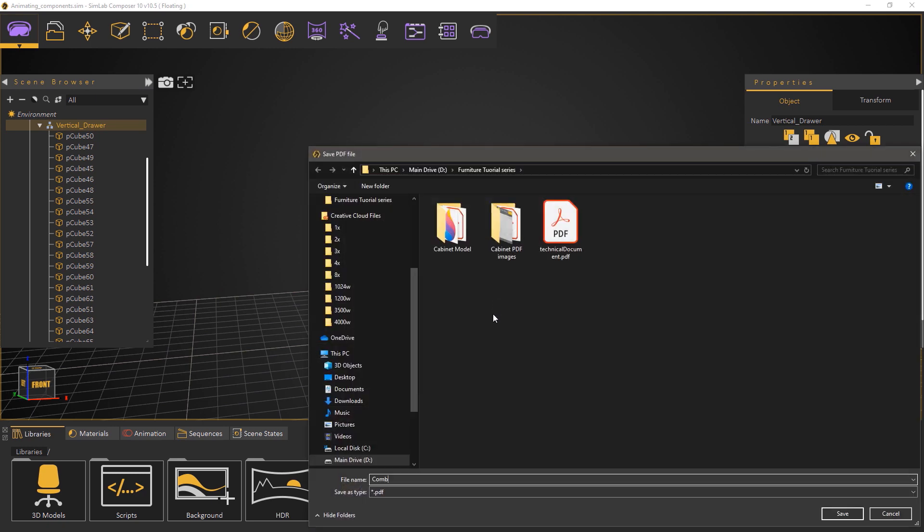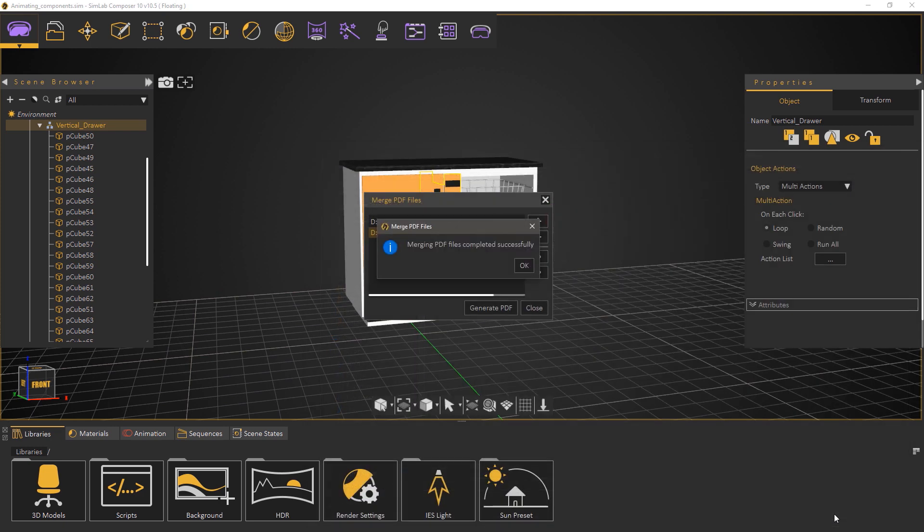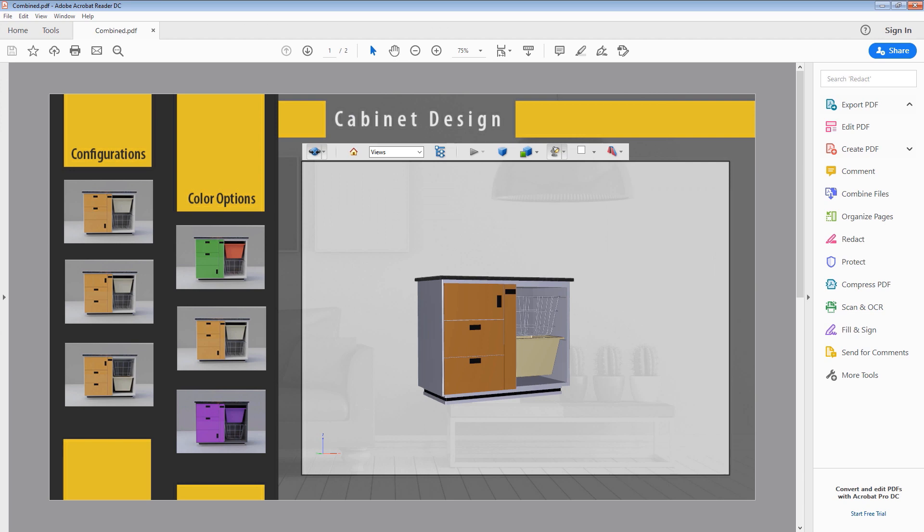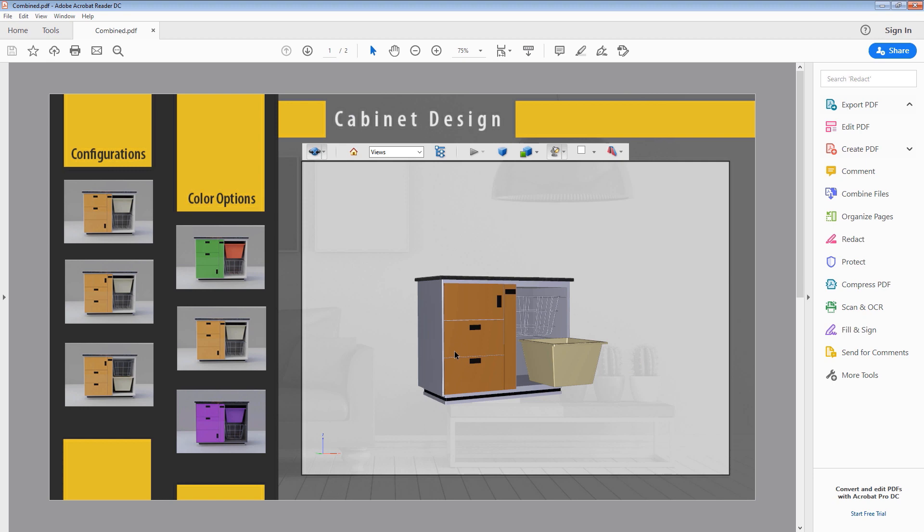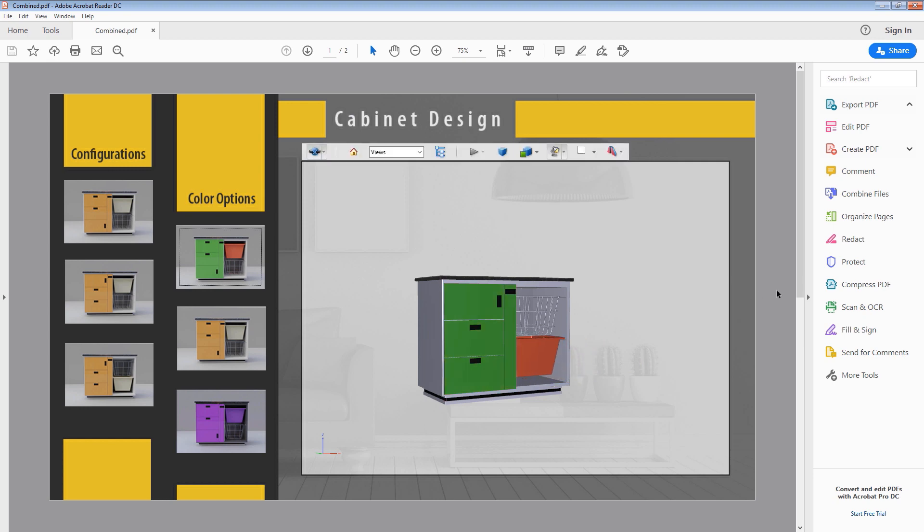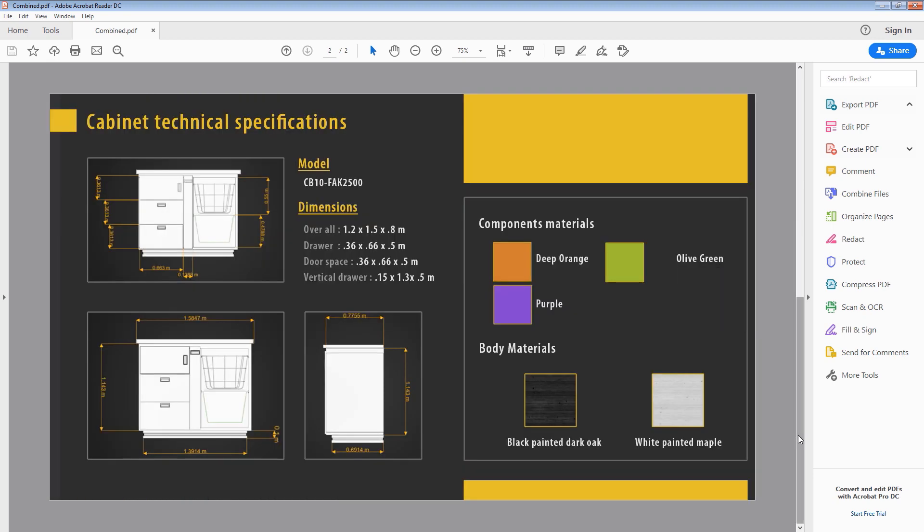Type in the name for the document and click save. Now we have a PDF document containing both the 3D PDF page and the technical documentation page in a single file.